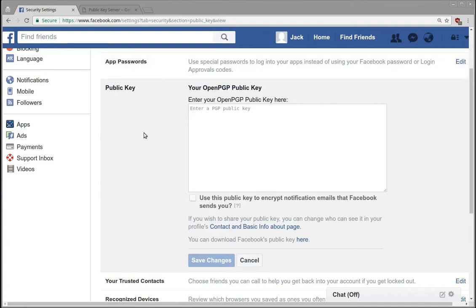This says OpenPGP public key. I tend to use GPG2 to generate my keys, and maybe I'll show how to do that later.